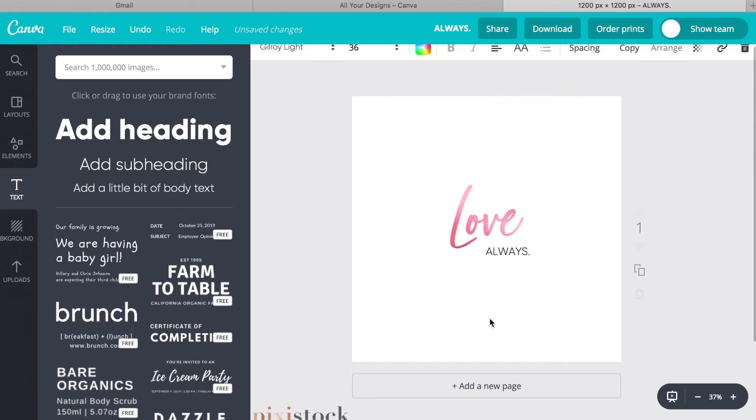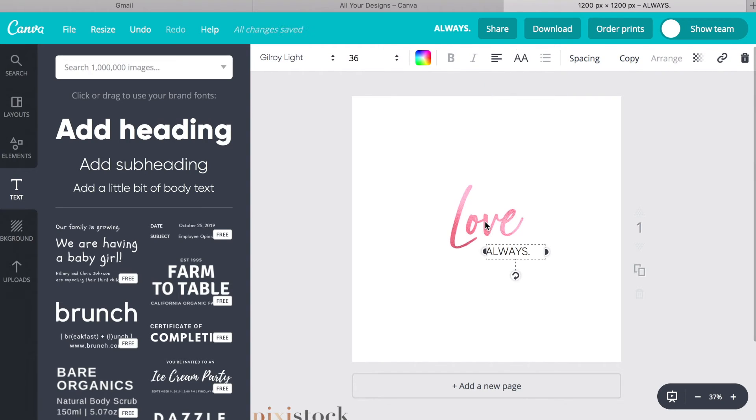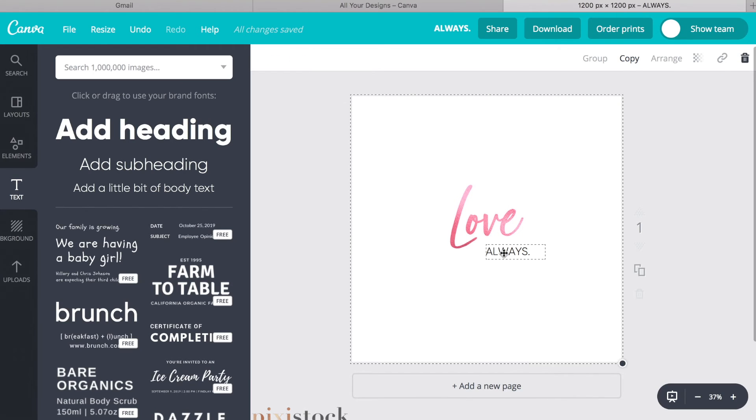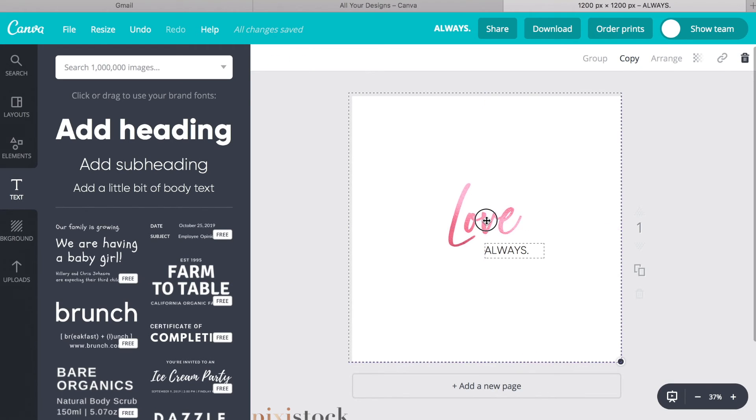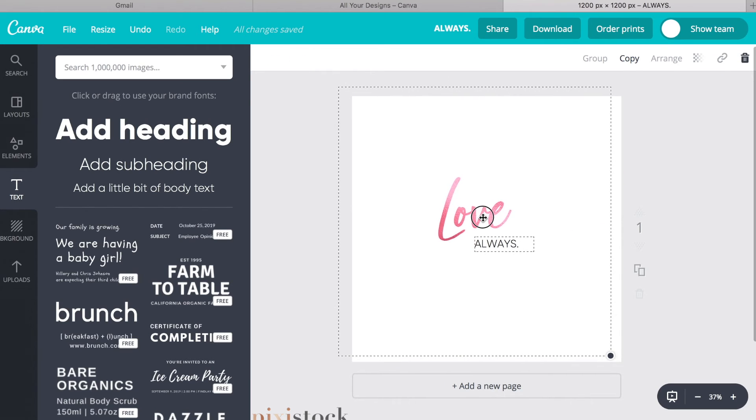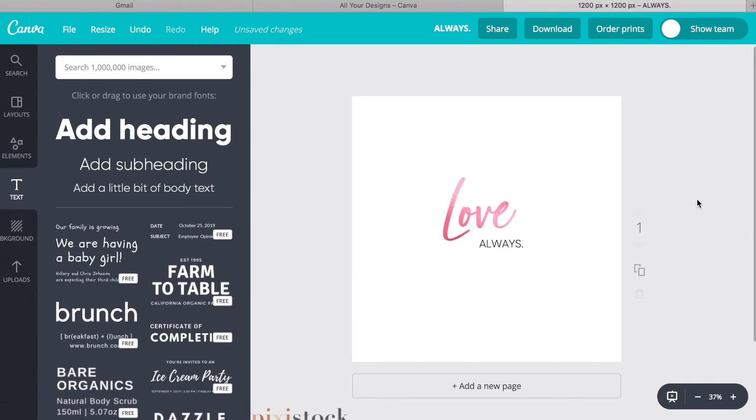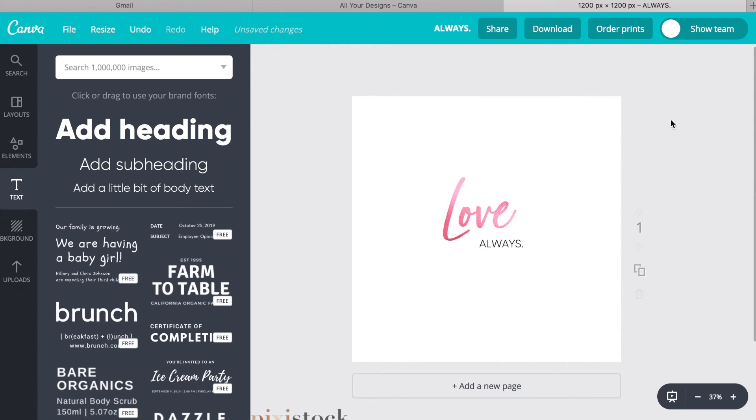Now you want this centered. You can actually just kind of move it a little bit. Alright, so you could do something like this. Save it or download it and then upload it to your social media.